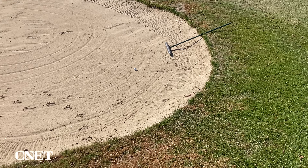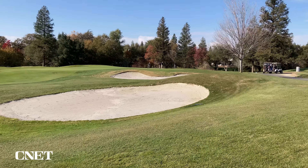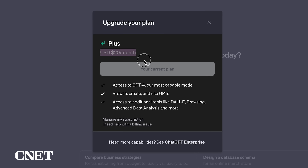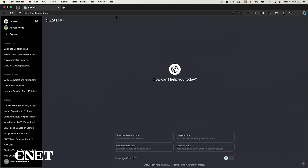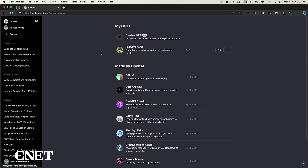I'm going to try this in real life and feed the AI some information about my lie and my distance to the hole and see if it has any good advice on club selection or just where to hit the ball. To get started you must have a ChatGPT Plus subscription which currently costs $20 a month.